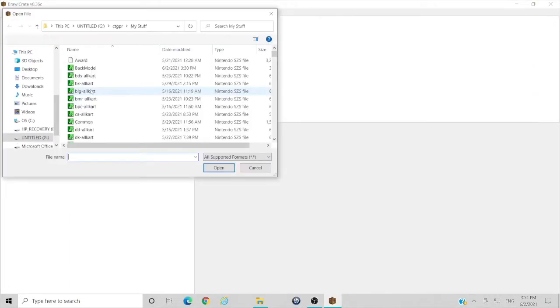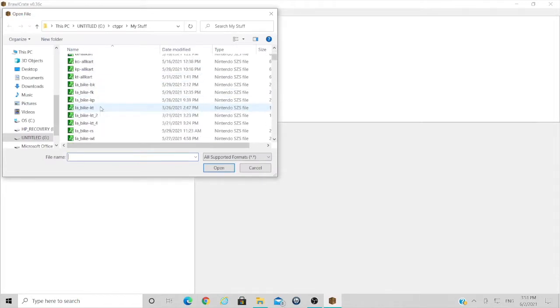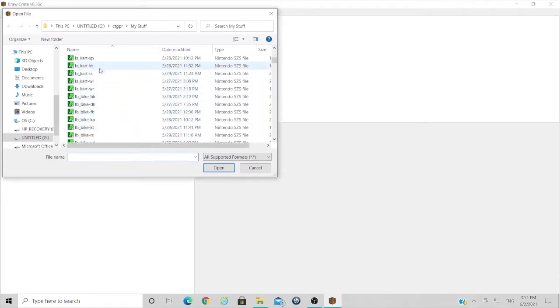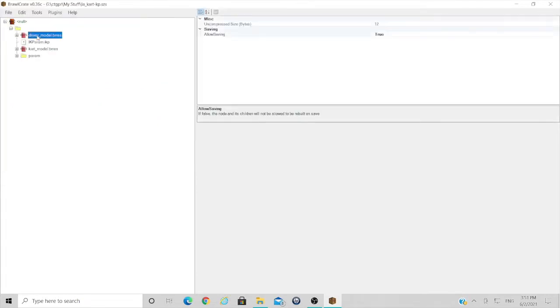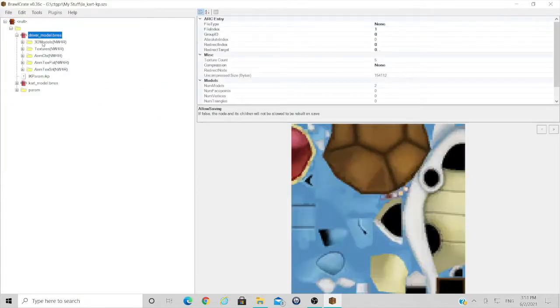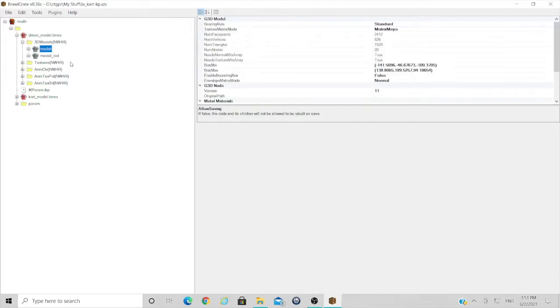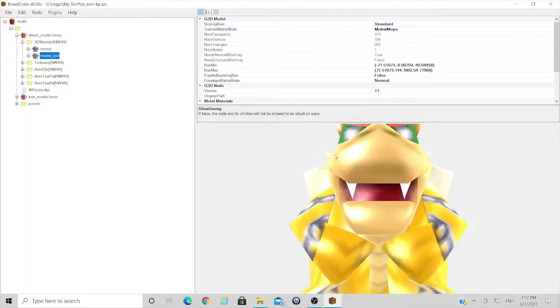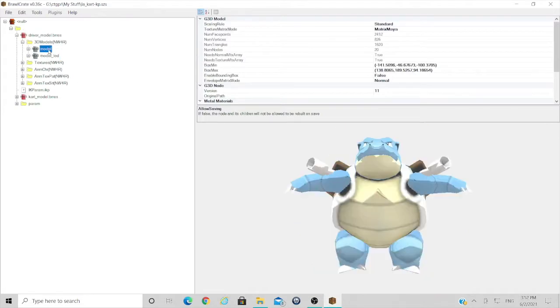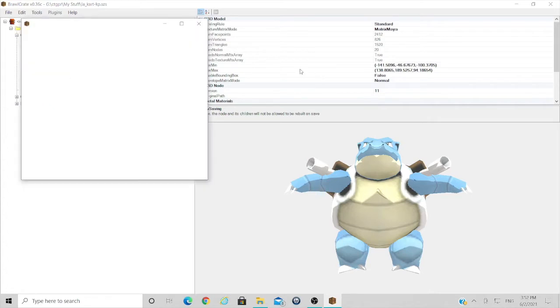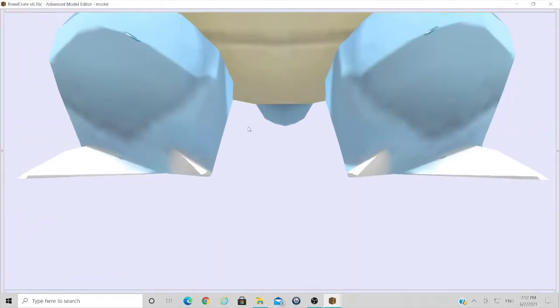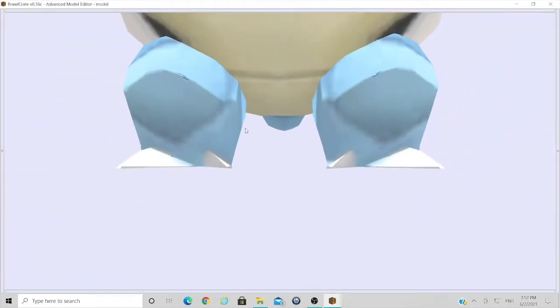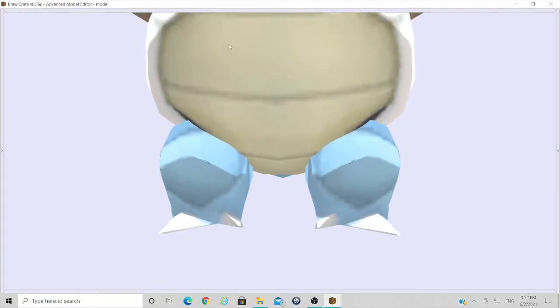Step one would be to open Brawl Crate and find, for example, the cart model that Bowser is located in. We will change that because I've already changed Bowser in that file to Blastoise as you can see there. So this is the Bowser mod that it was interchanging with, and what you're going to want to do then is open the preview, full screen that, and just zoom out because Blastoise is quite large.